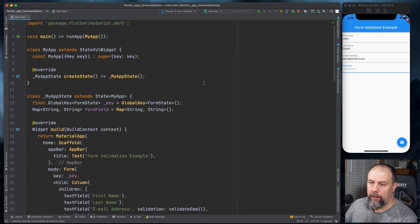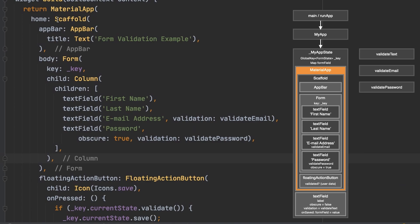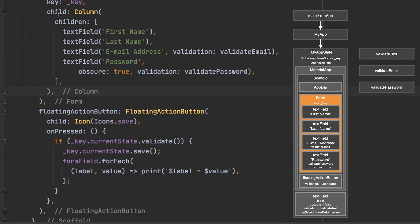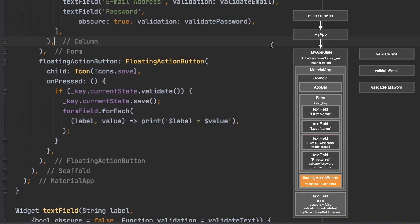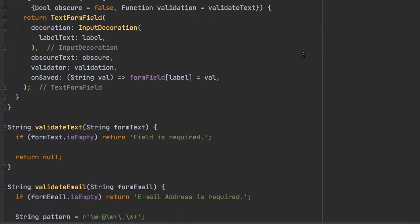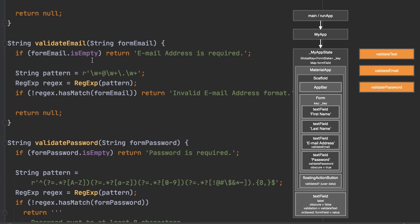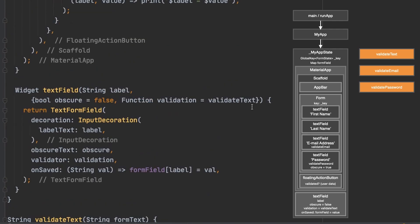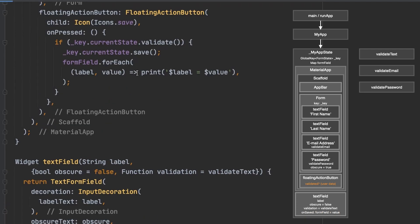Let's recap once again. We hit main, run app, and my app — that goes down to a material app with a scaffold containing an app bar and a form. Inside the form we have a column with first name, last name, email address, and password. Then we have a floating action button. When it's pressed, it validates these fields using validate text, validate email, and validate password — checking that they're not empty and fit the required format. If everything validates, it saves the data via the on saved handler and prints the results to the console.